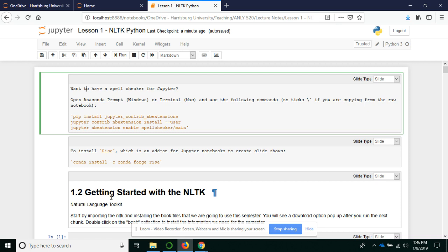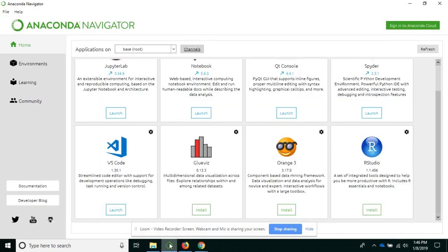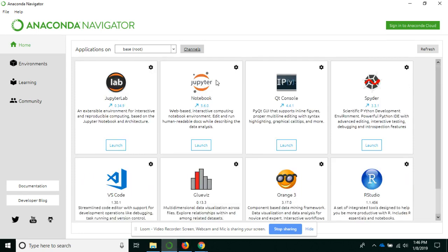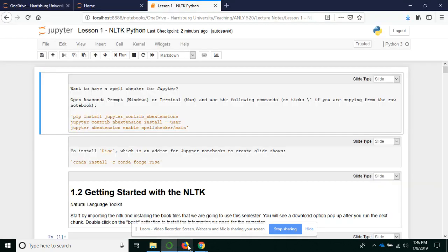My assumption in this video is that you have Anaconda installed for Python and that you can open the Anaconda Navigator and the Anaconda Command Prompt. From that Navigator, I have opened a Jupyter notebook that I'm going to teach to my class.